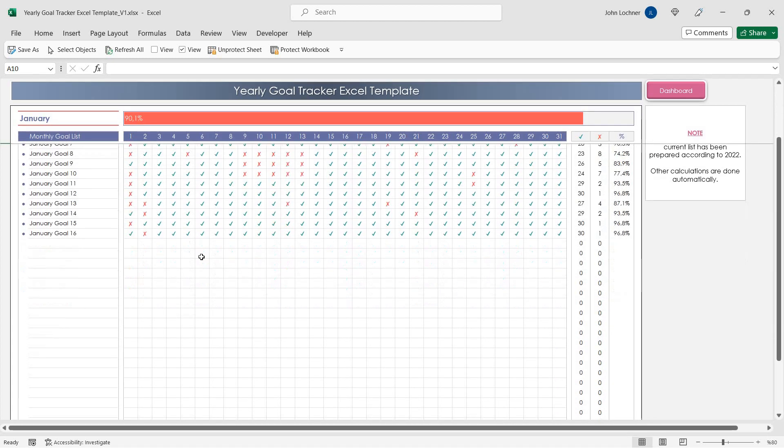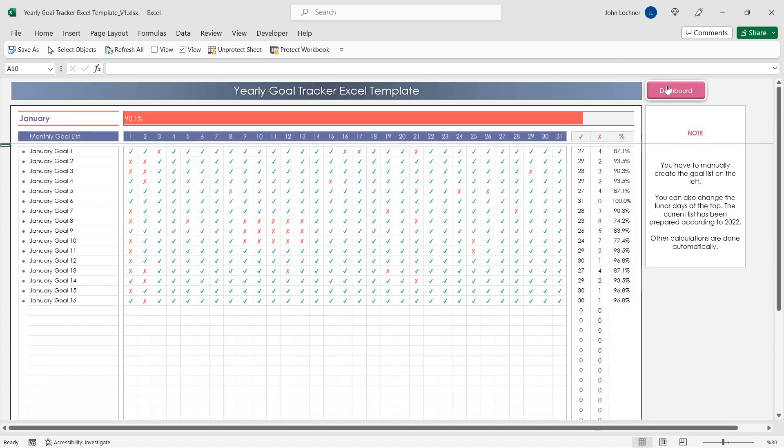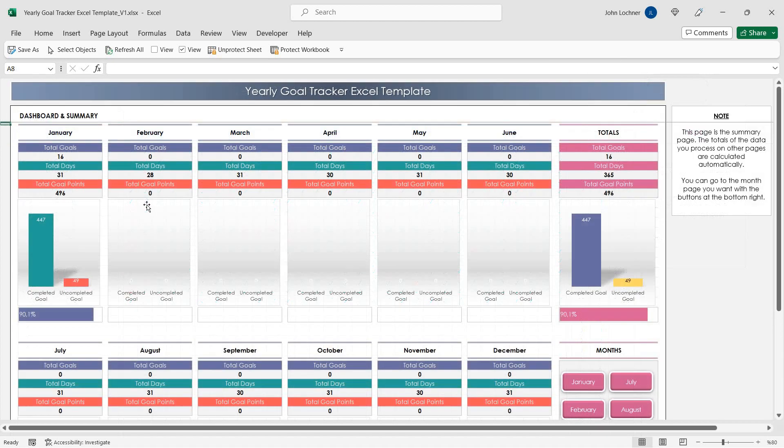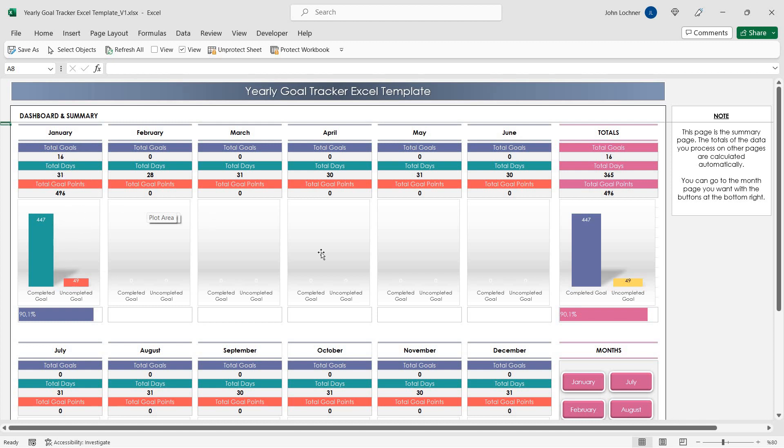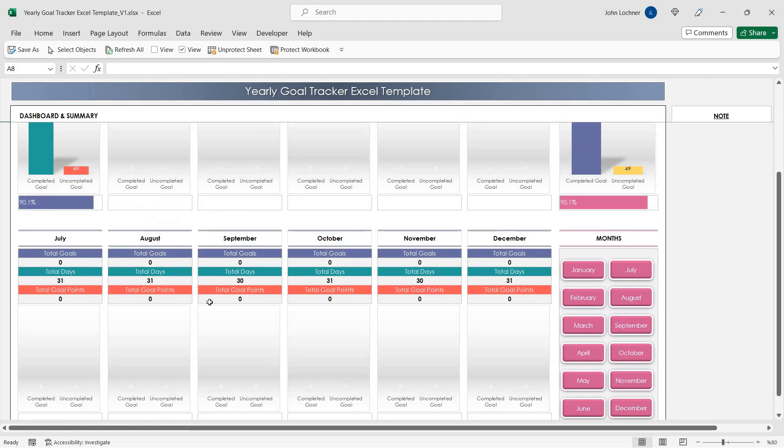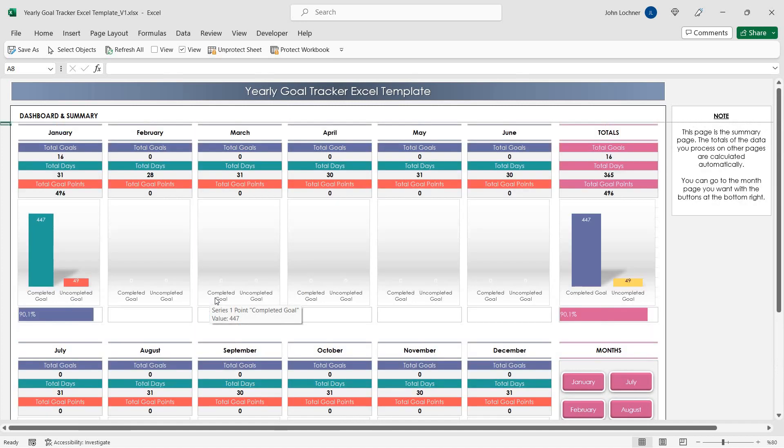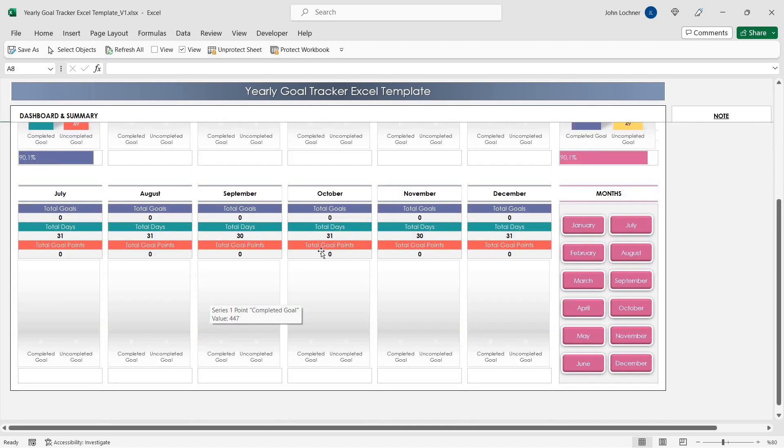Once you complete your data in this section, you will be able to see the total goals, days and goal points for each month on the dashboard section. This section includes formulas and charts which don't need any input.